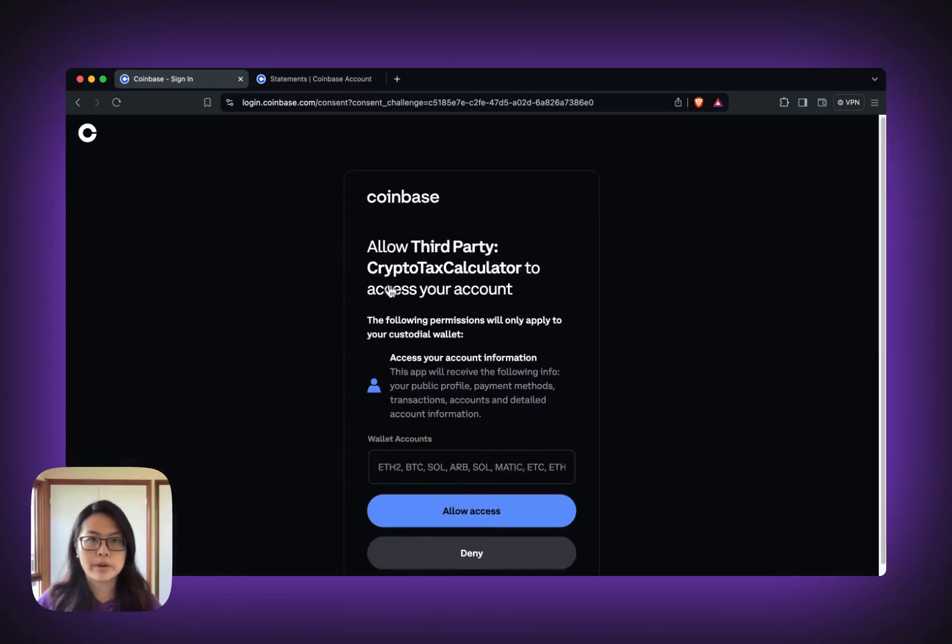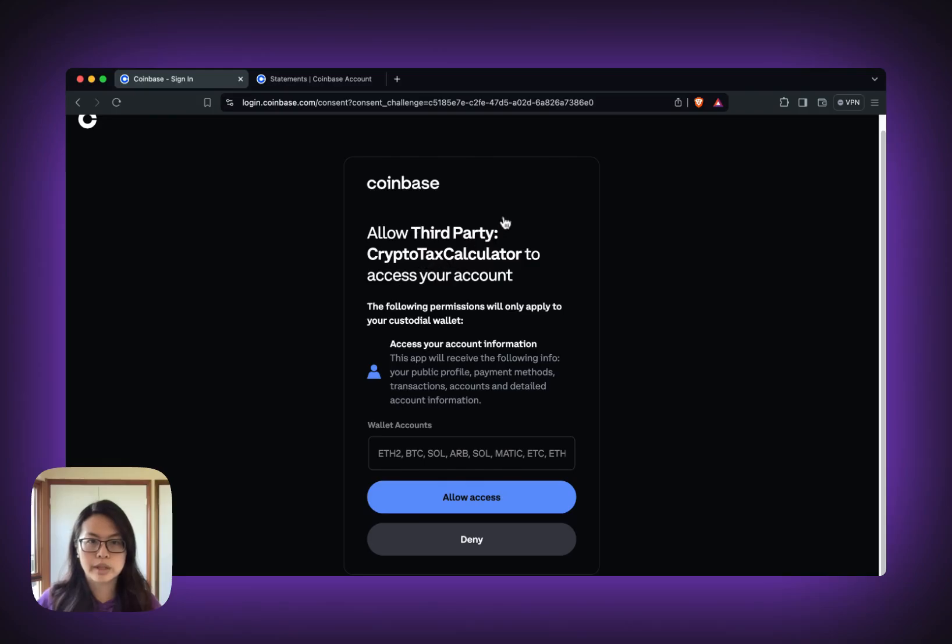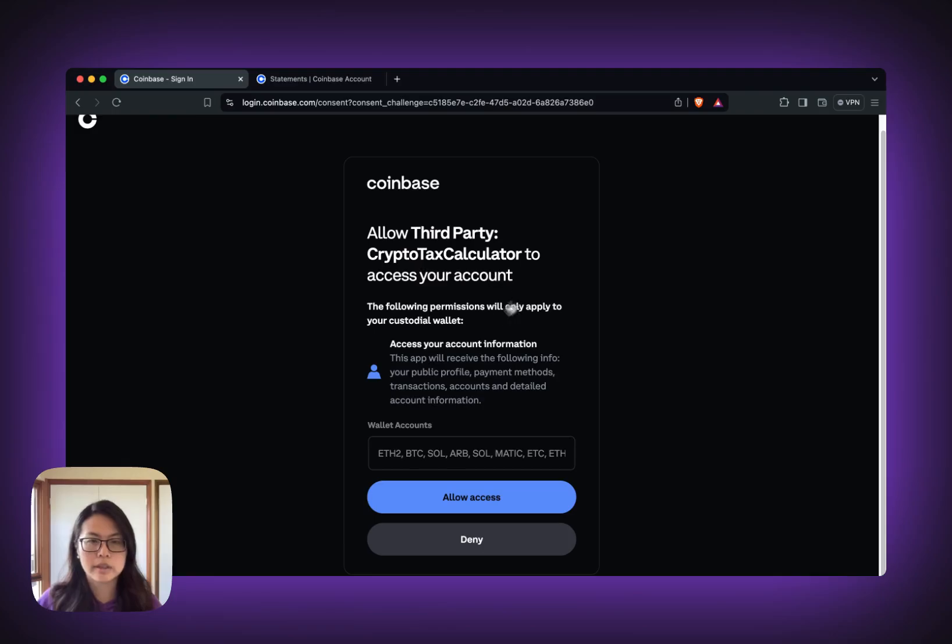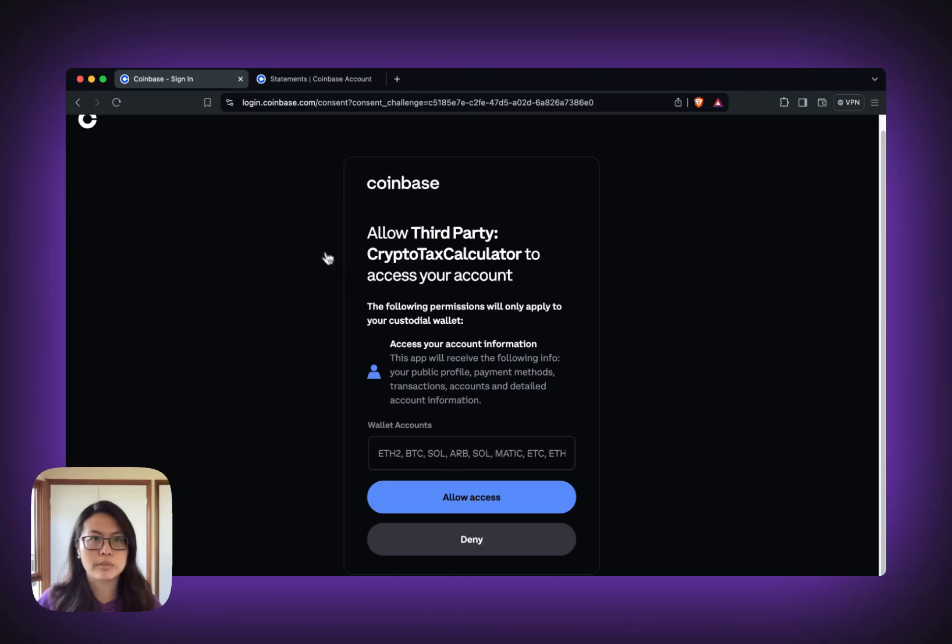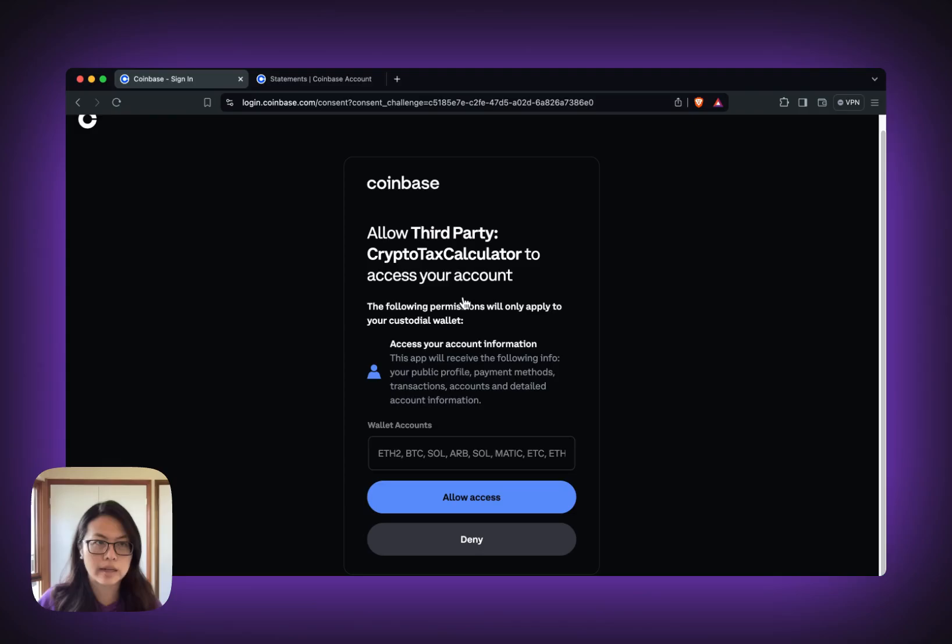You will be prompted to give access to Crypto Task Calculator. Please read it through and make sure you understand it. You might also be prompted to log in to your Coinbase account. I'm already logged in.